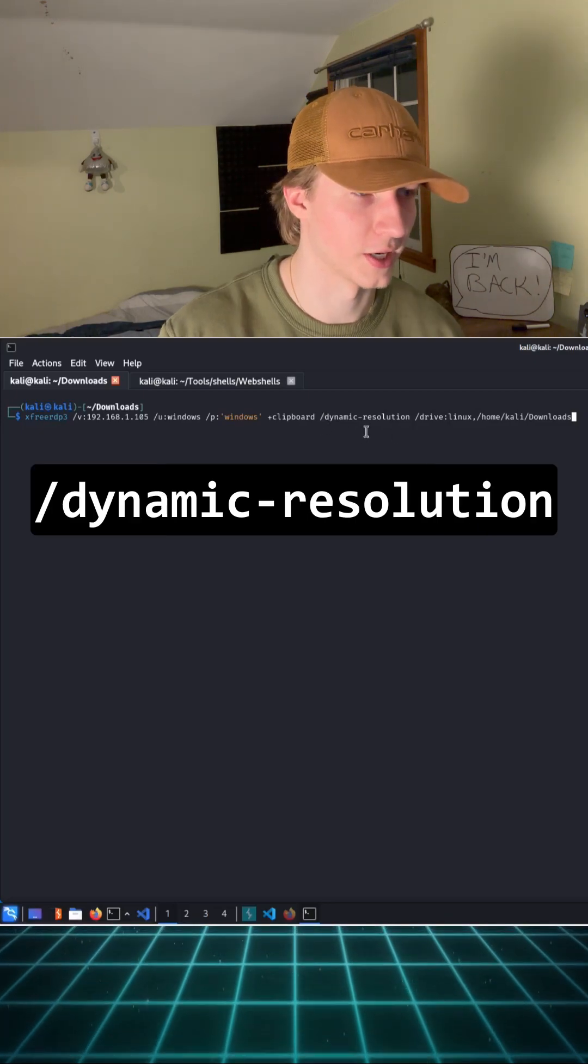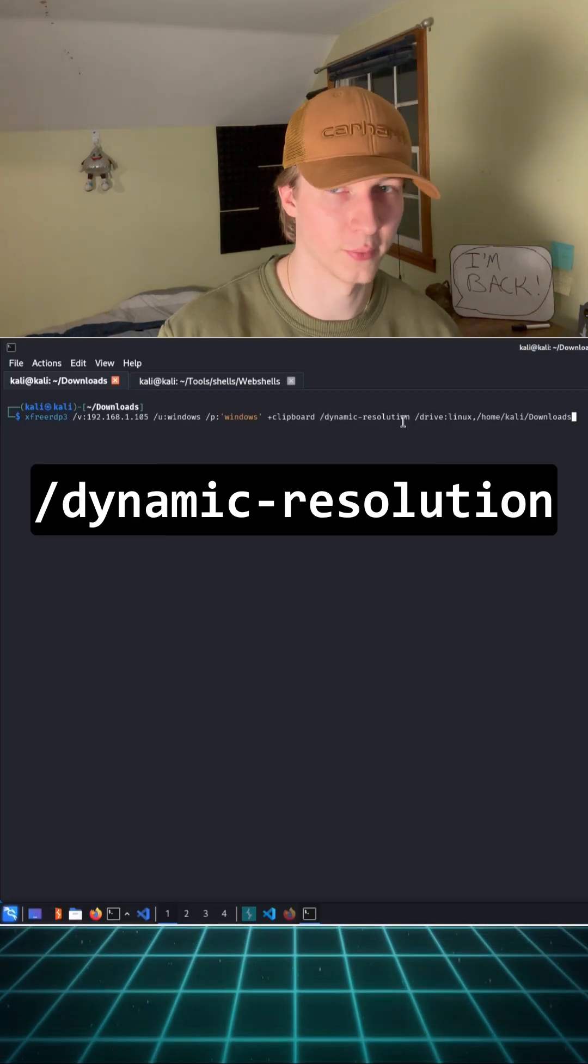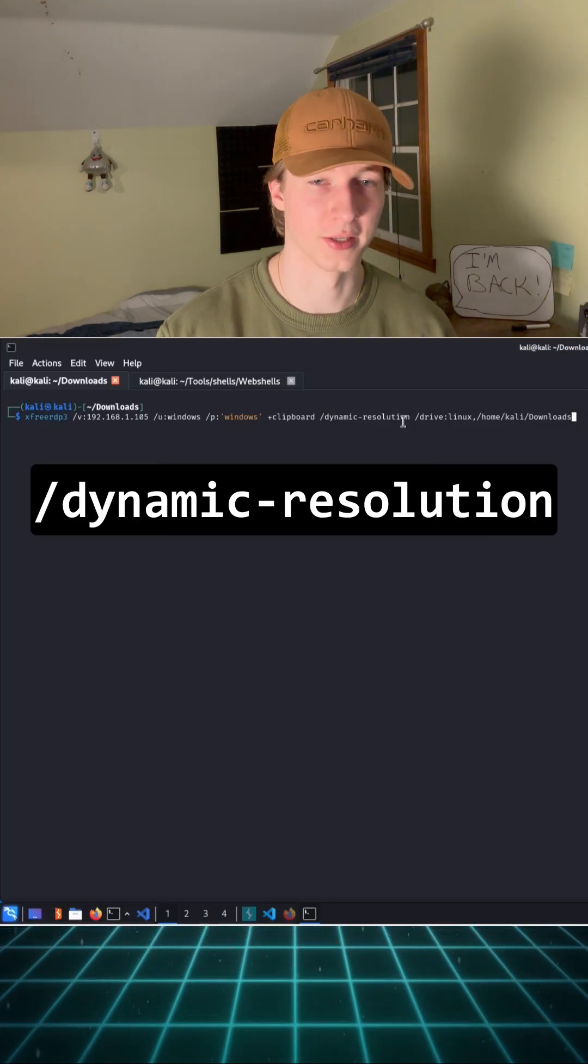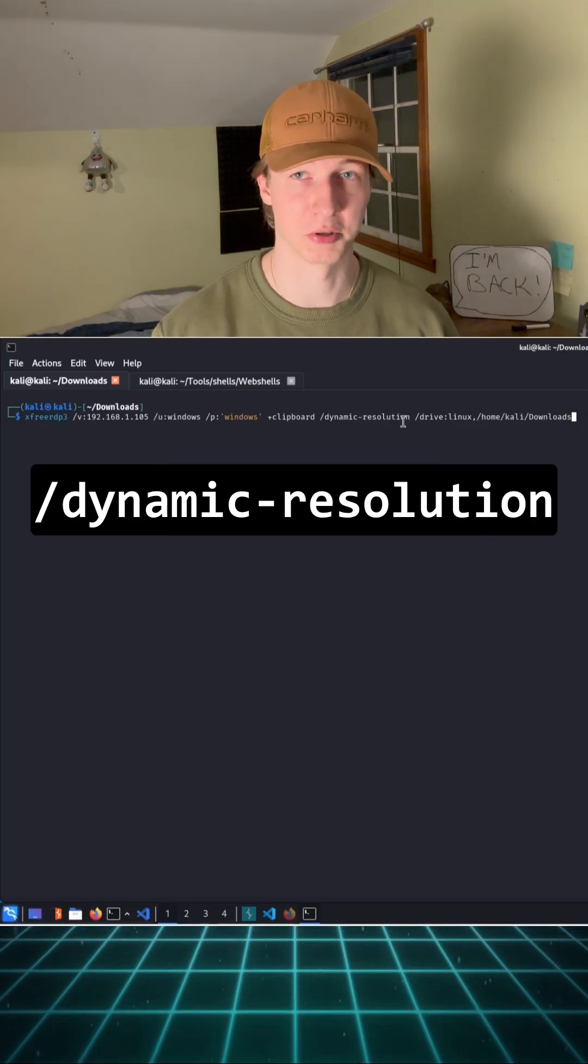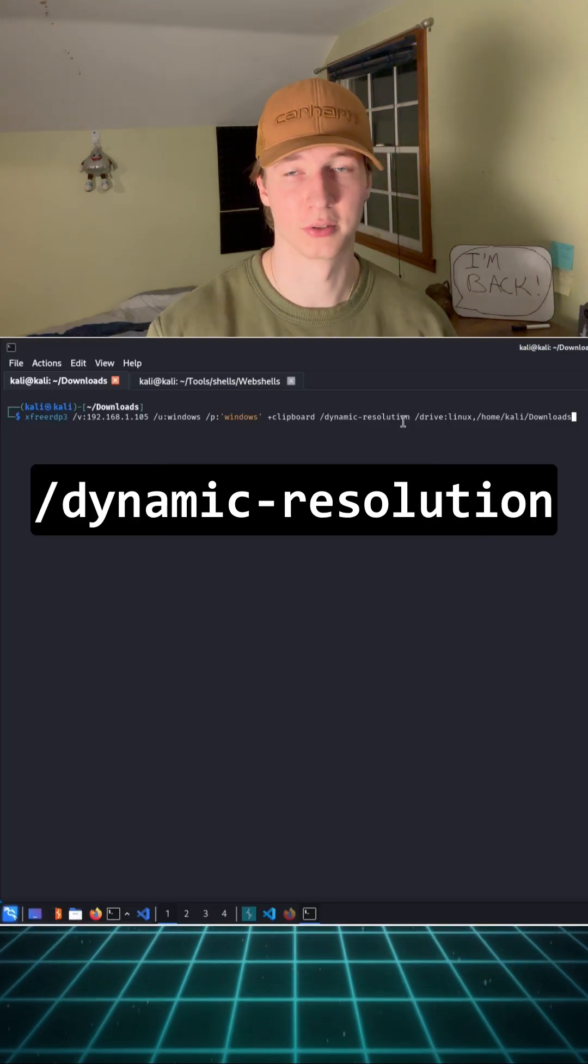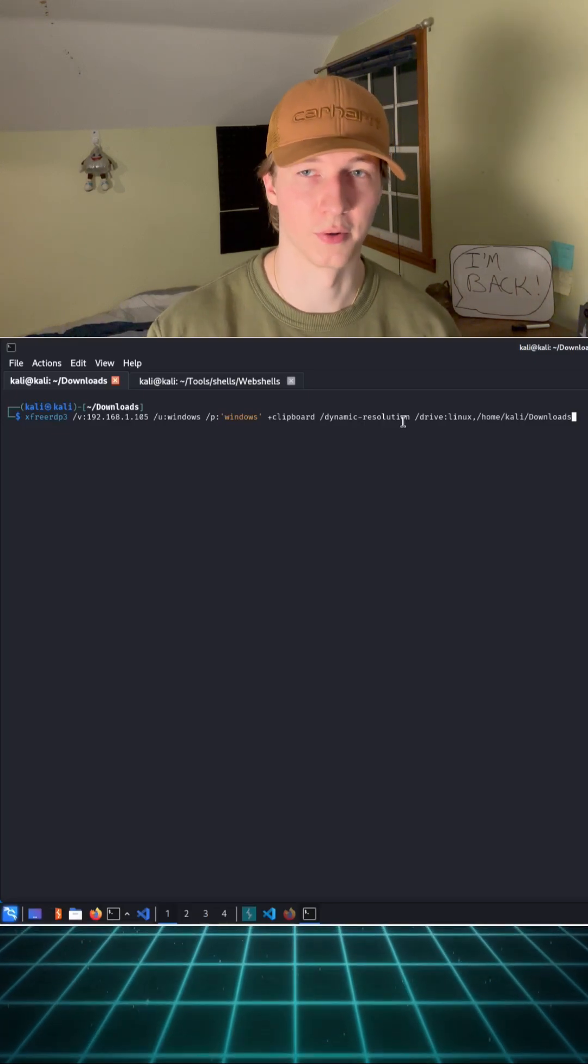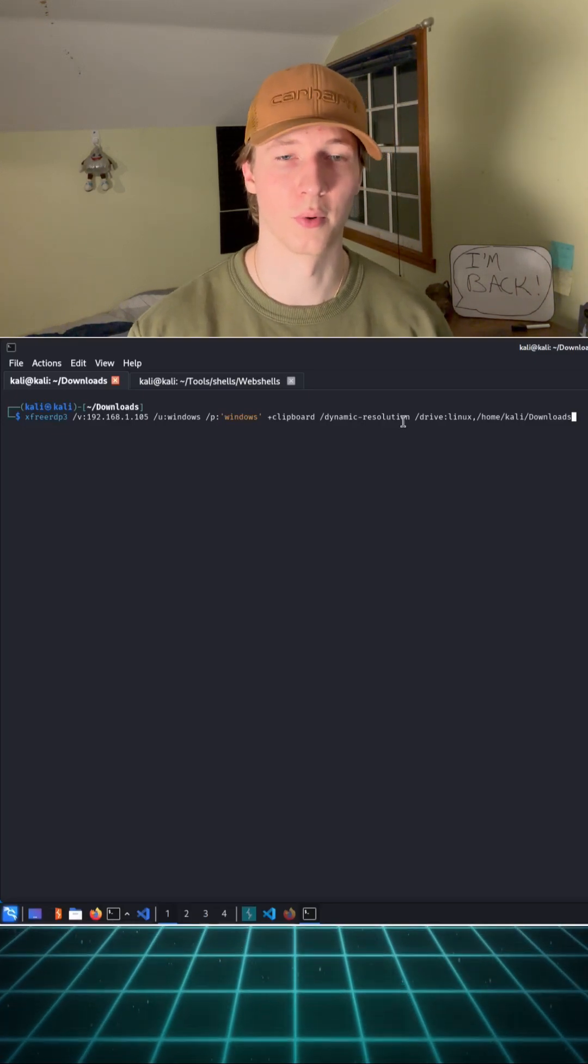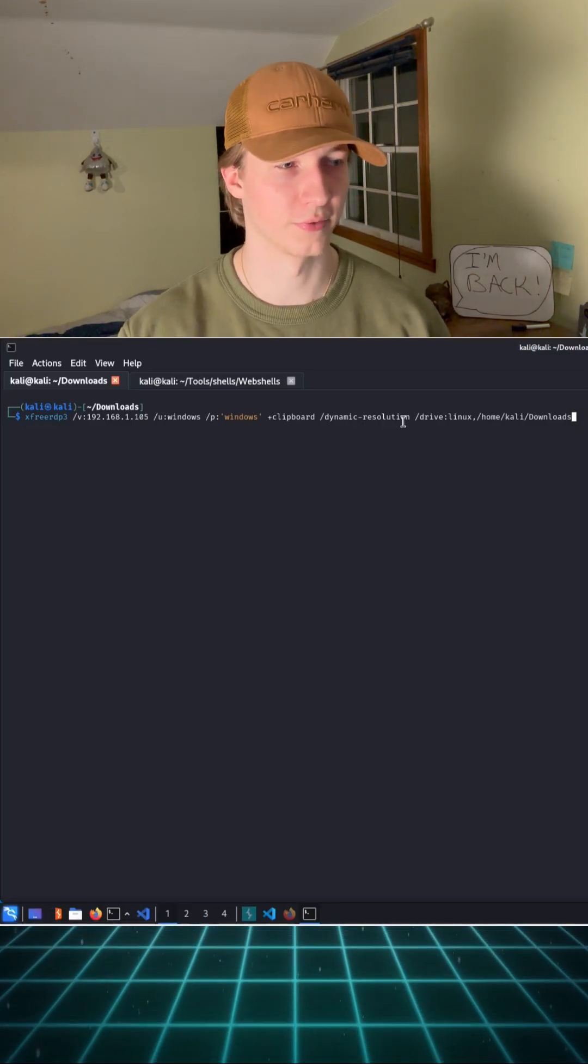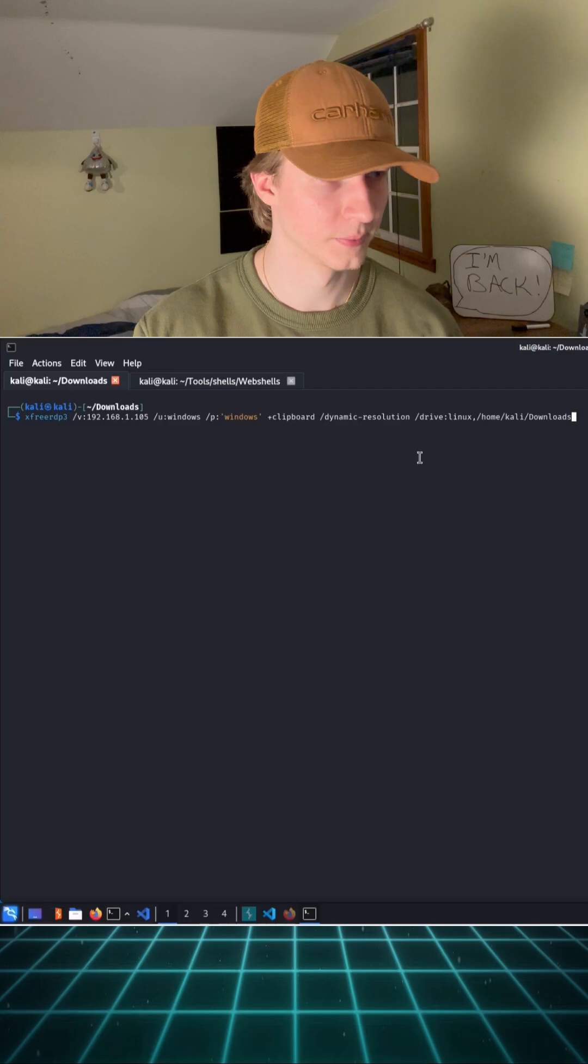The /dynamic-resolution flag will make it so that we can dynamically change the window size and resolution of the RDP session, so a very useful quality of life flag to include.